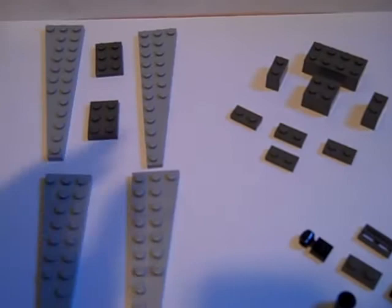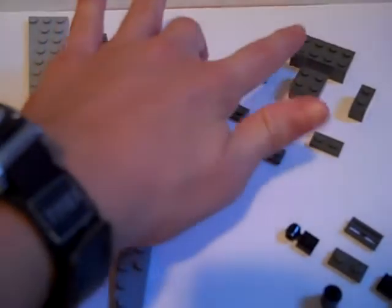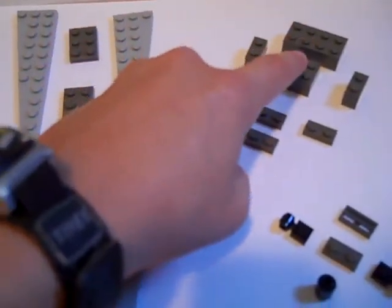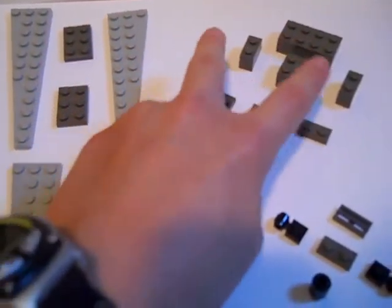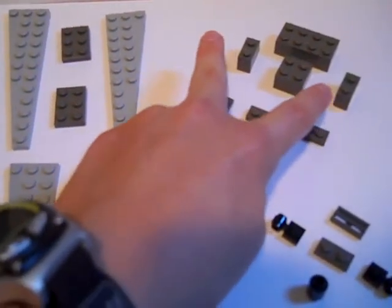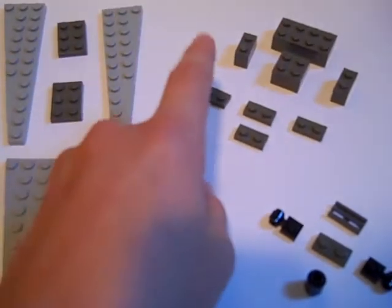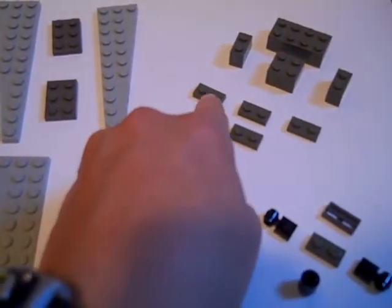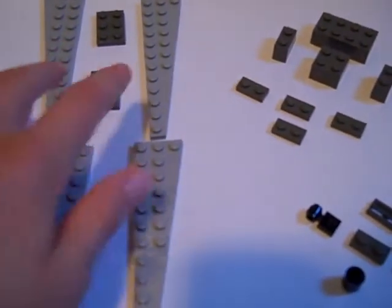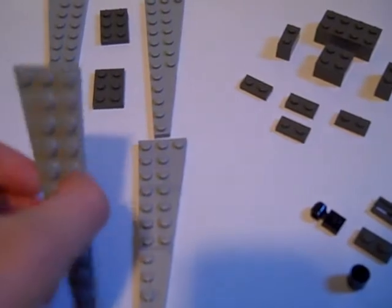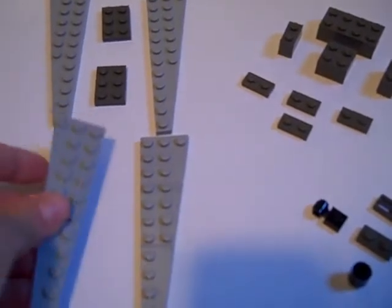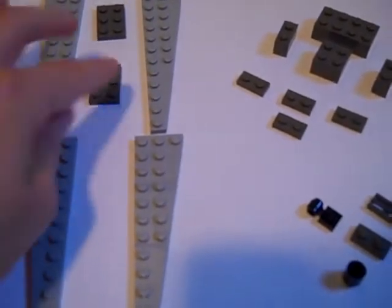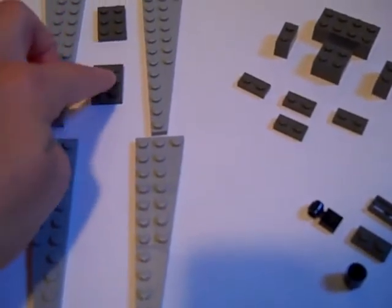What you need for pieces is a 2x4 piece, a 2x2 piece, 2 1x2 pieces, 5 skinny 1x2 pieces, and 4 pieces like this.